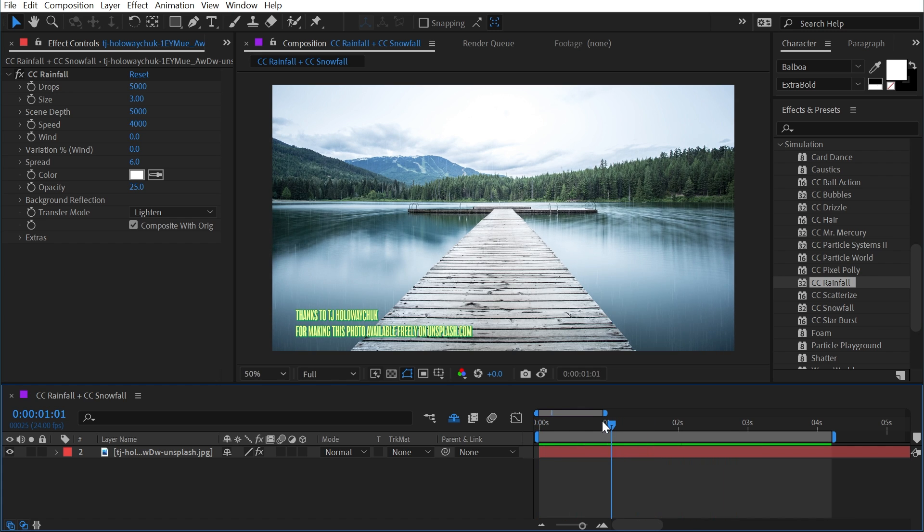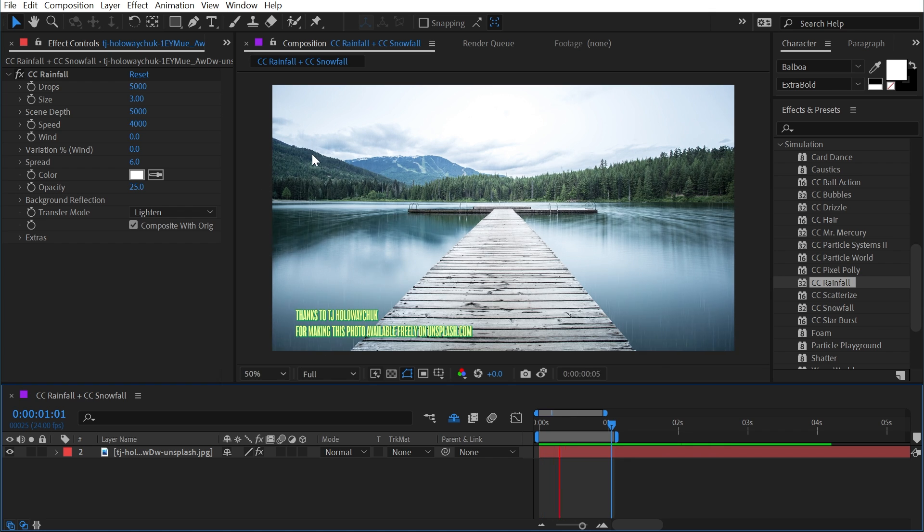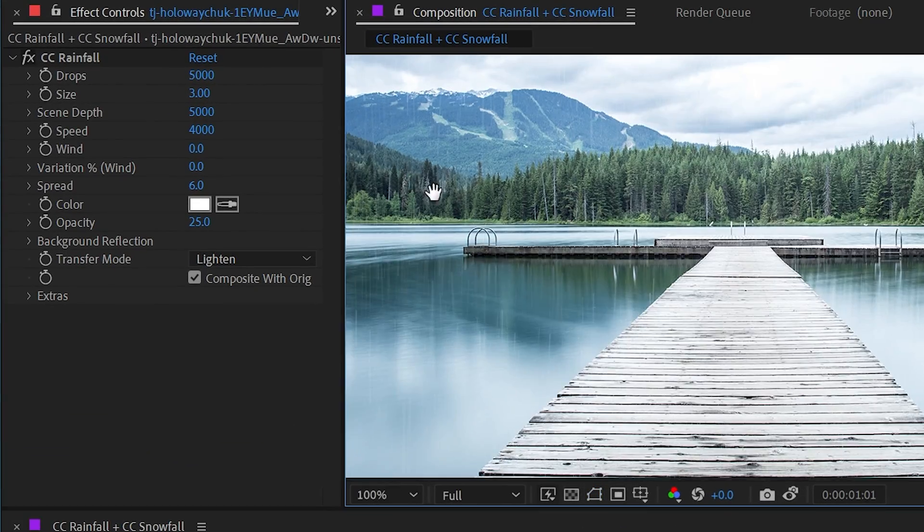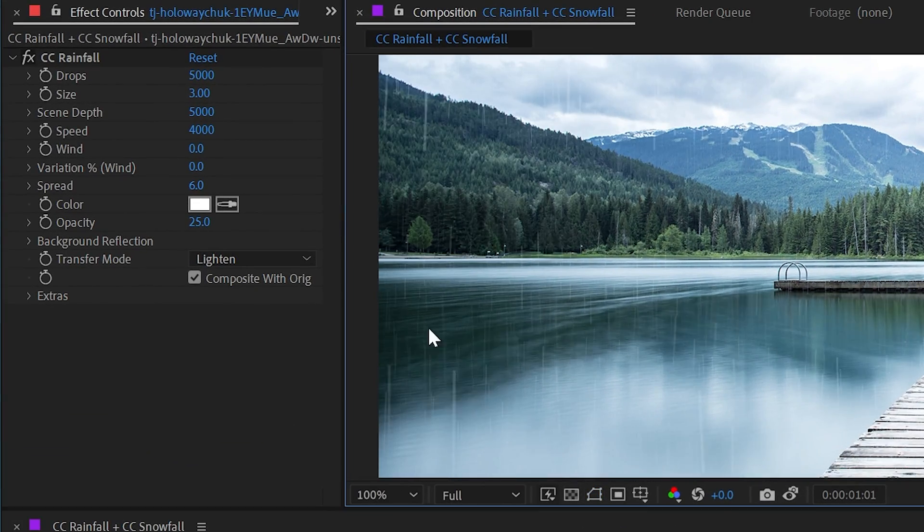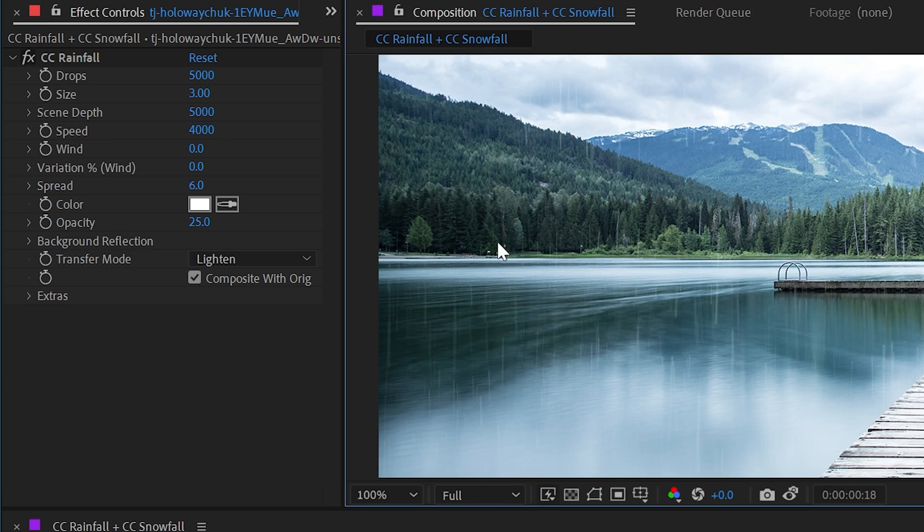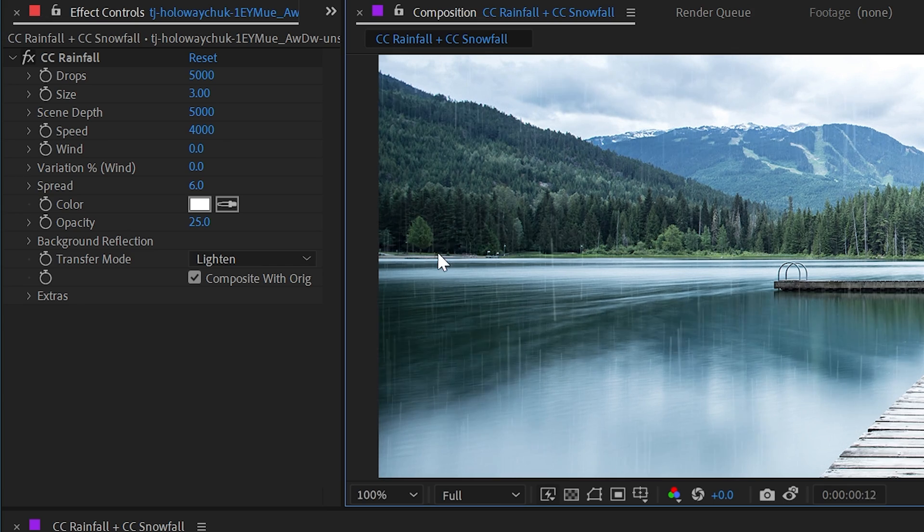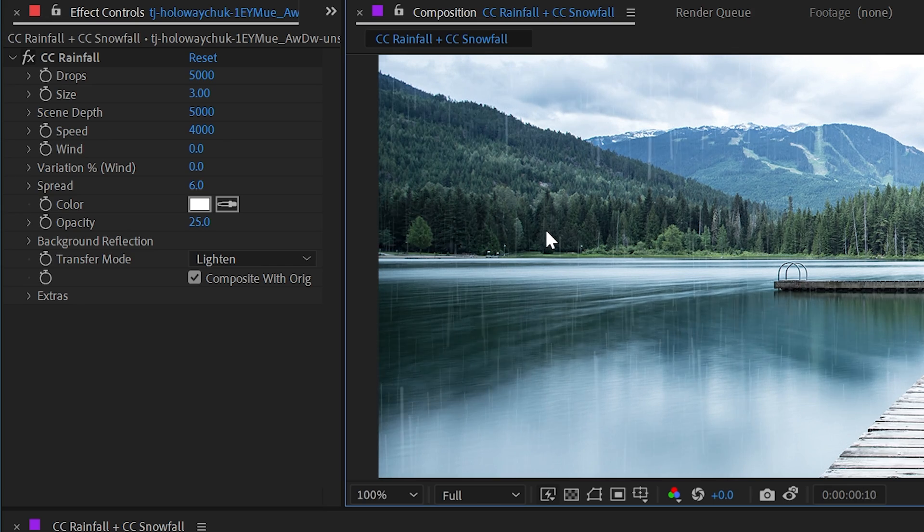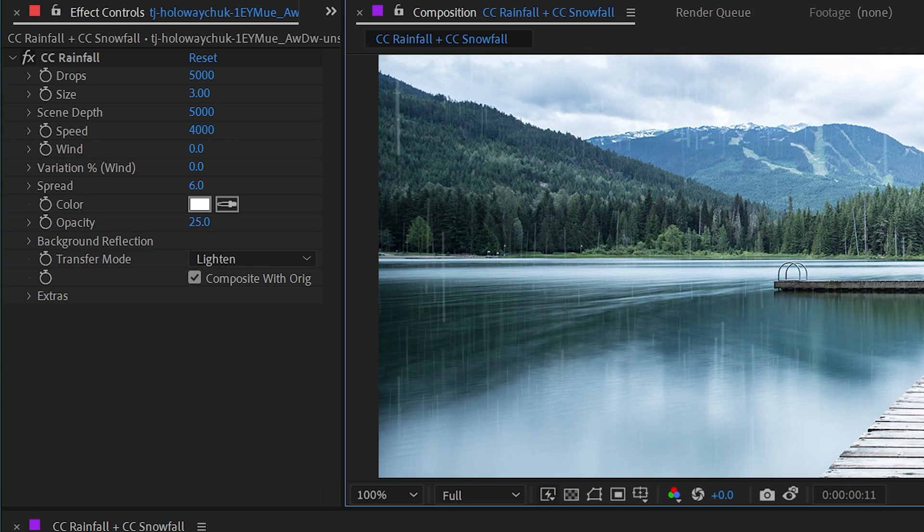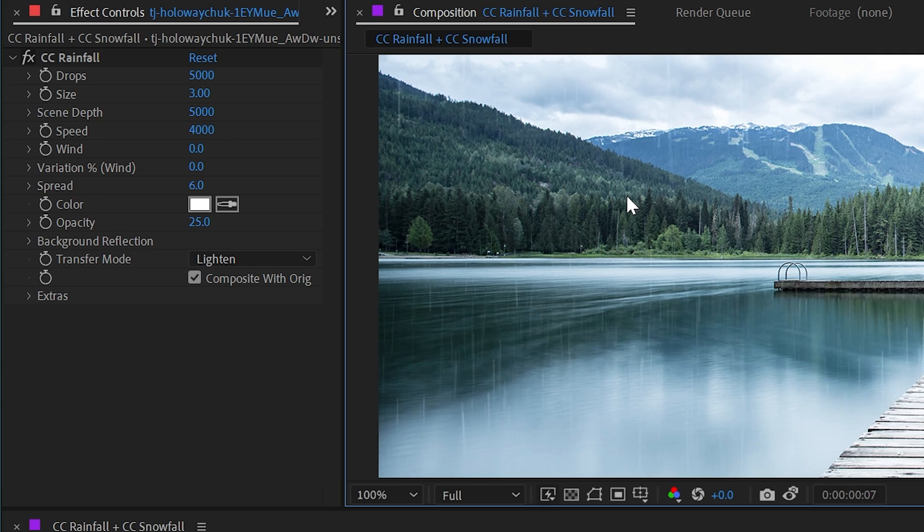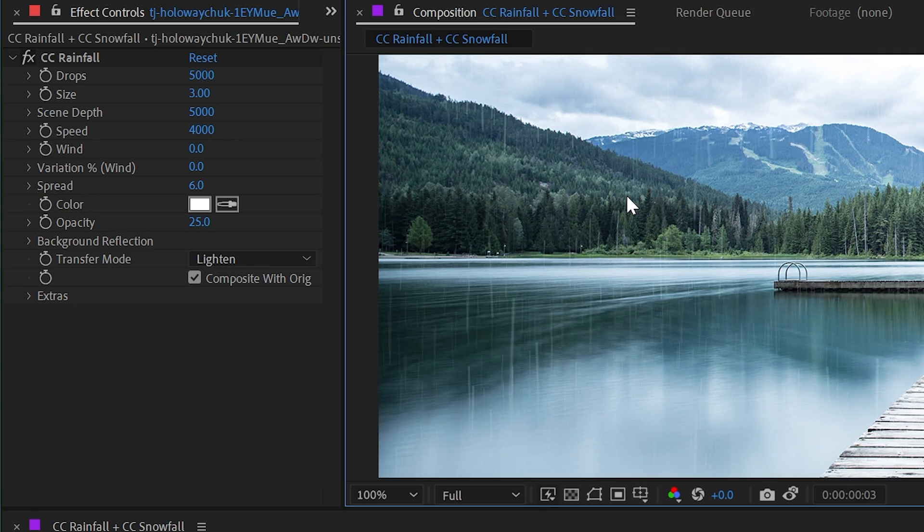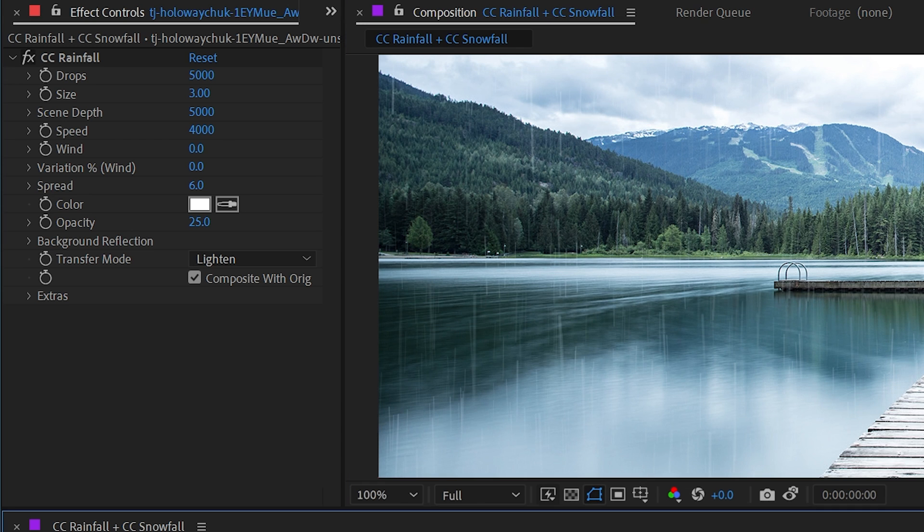It's actually pretty convincing just with the default settings, but we have a lot of controls to shape this rain to look exactly how we want it. Let's take a look at the controls. I'll zoom into 100%, and it's easiest to see in these points of contrast, but you can really tell that there's a lot of depth to this rain with bigger drops and smaller drops off in the distance. That's why it's under the simulation category, because technically this is a particle emitter working with actual 3D space.